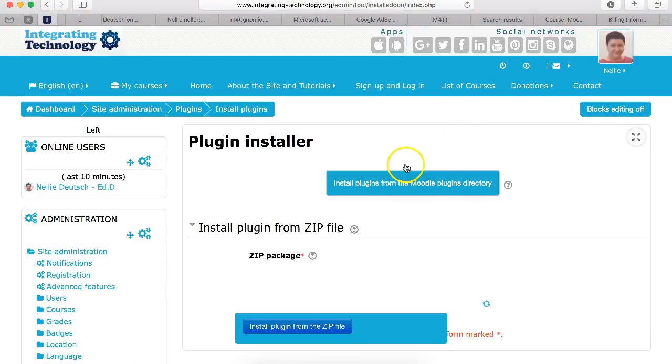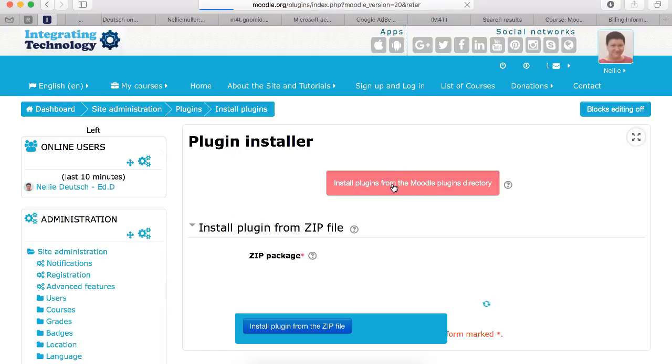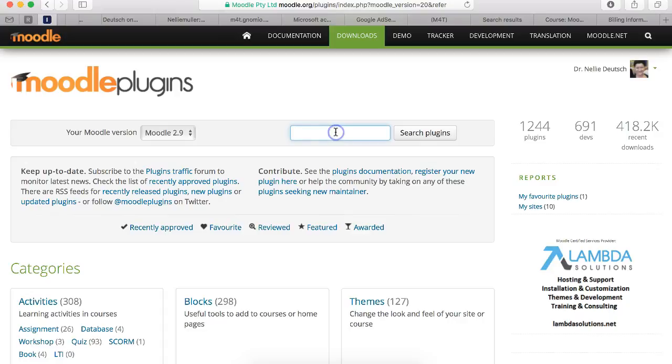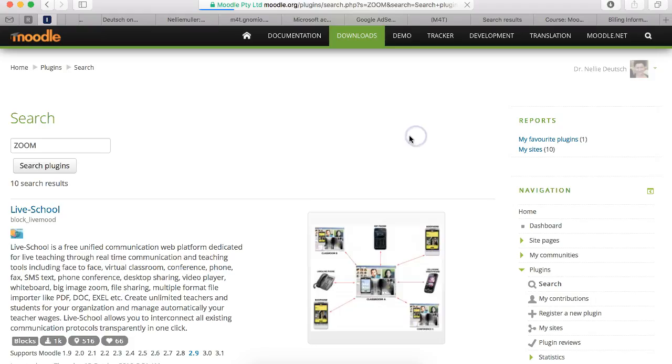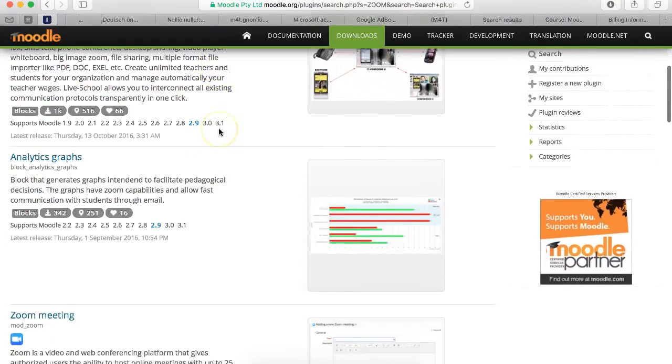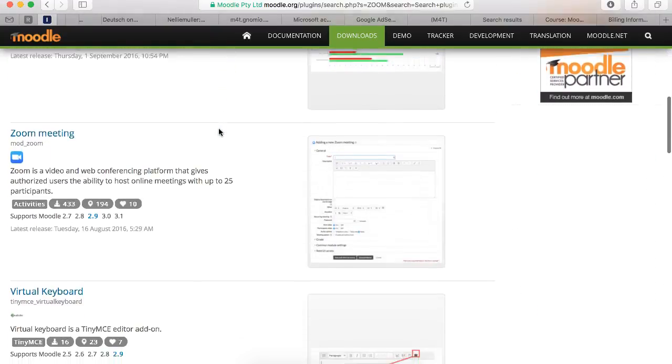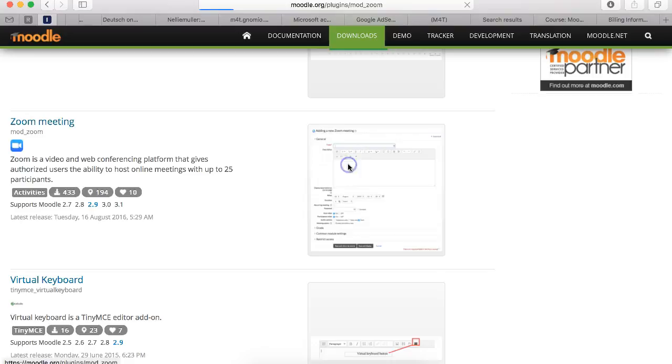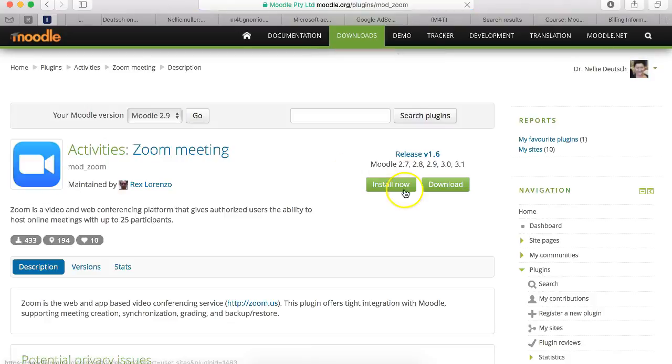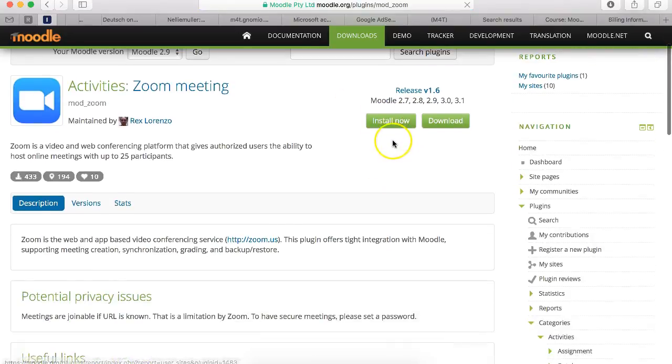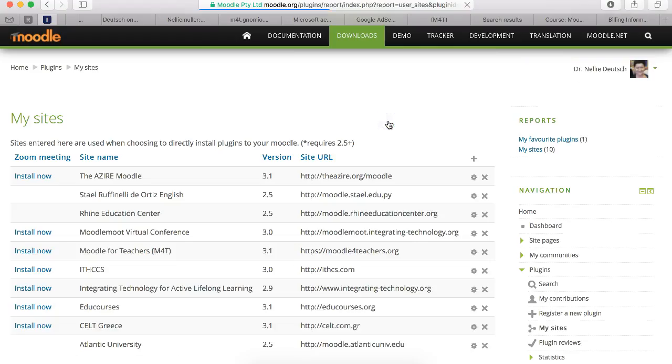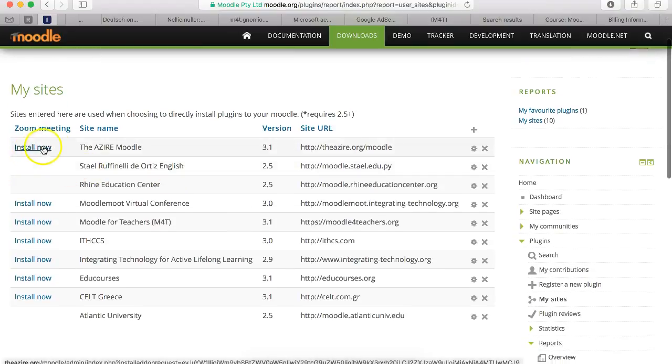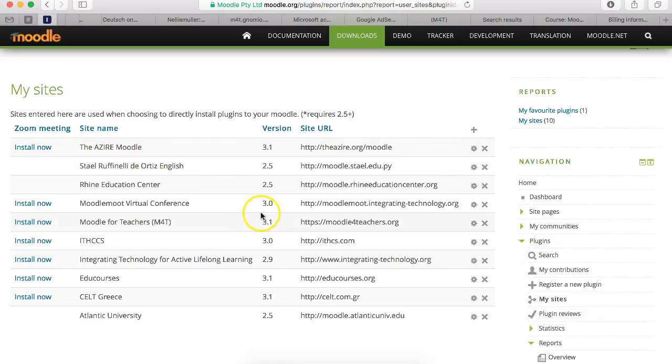Go to Moodle.org. You need to have your site registered. And then you simply write zoom in the search plugins. Scroll down until you get to zoom. There we are. You click on the image install or you can download. I prefer to install but you can also download. And once you download and you have registered your site.